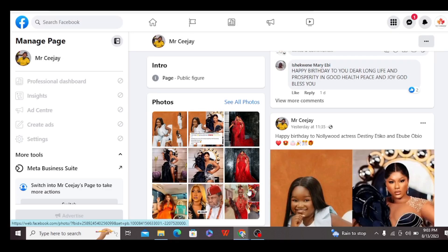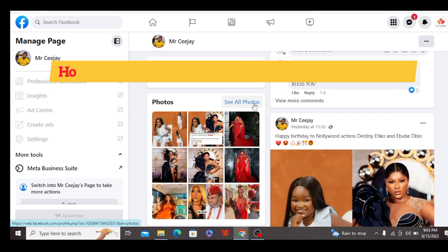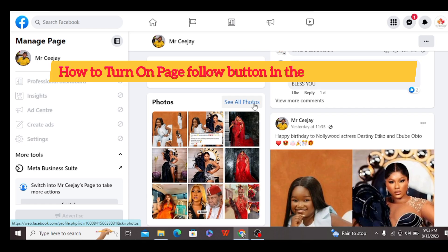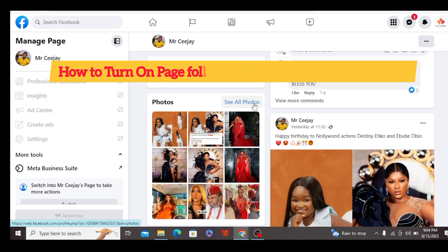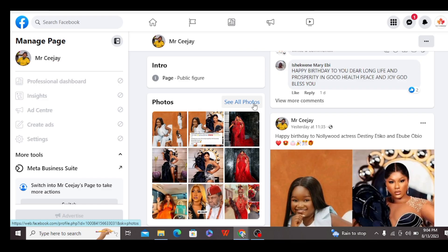Hello guys, welcome to this tutorial. On this video I'm going to be teaching you how to turn on the page follow button in the comment section. I've been getting this question — people reach out to me and ask how they can turn on the page follow button in the comment section. So on this video I'm going to run us through how you can turn on the follow button of your page in the comment section.